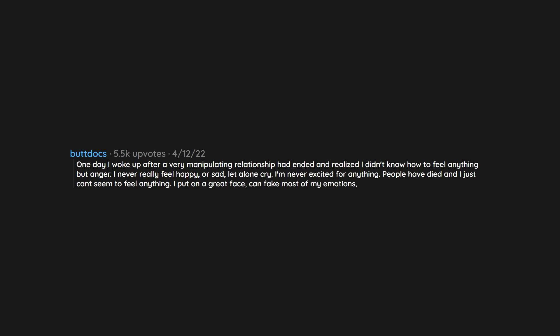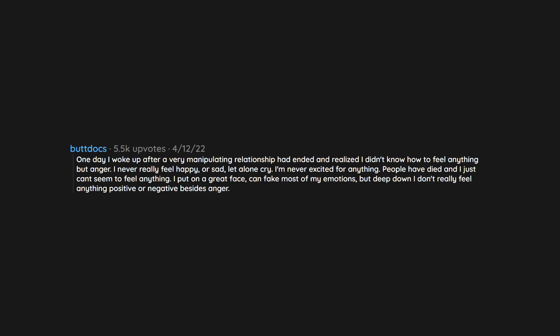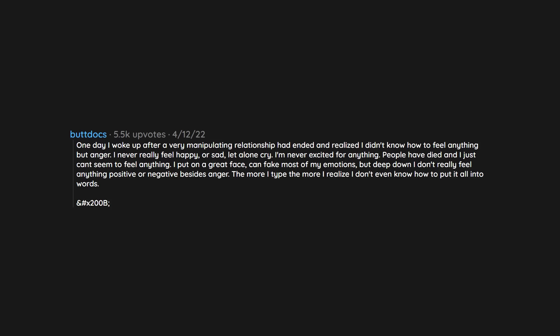One day I woke up after a very manipulating relationship had ended and realized I didn't know how to feel anything but anger. I never really feel happy or sad, let alone cry. I'm never excited for anything. People have died and I just can't seem to feel anything. I put on a great face, can fake most of my emotions, but deep down I don't really feel anything positive or negative besides anger. The more I type the more I realize I don't even know how to put it all into words.